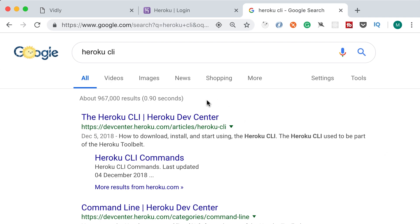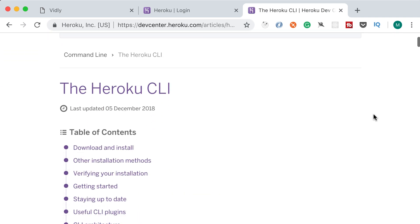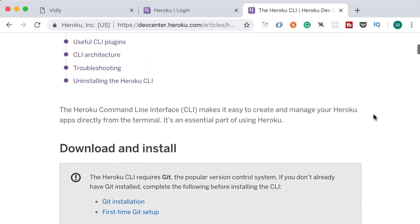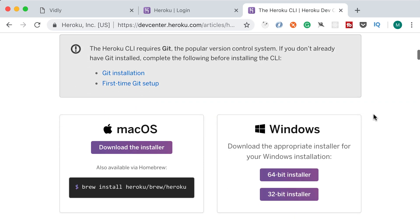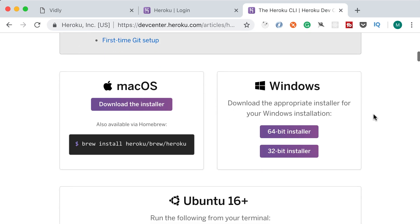On this page you should be able to find Heroku CLI for your operating system. So you can see we have various implementations for Mac, Windows, Linux, and so on.